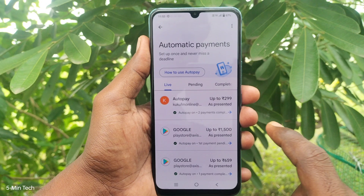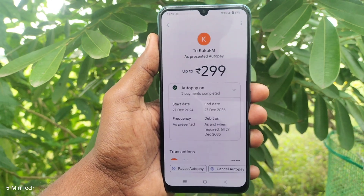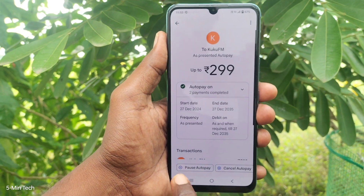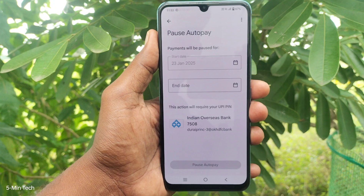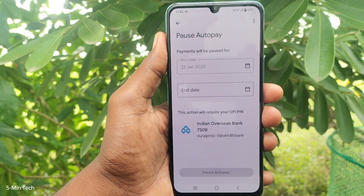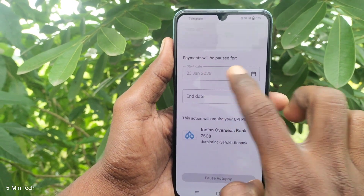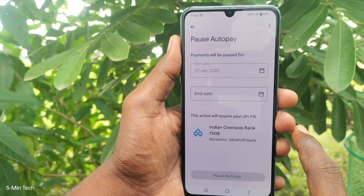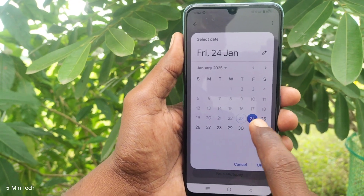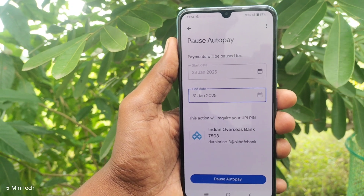If you would like to cancel or turn off auto pay, click on the auto pay option. Here you will find 'Pause Auto Pay' — just click on it so that it will be stopped. The payment will be paused from 23rd January 2025, and the end date is also shown, so you can select an end date up to which no auto payment will be made.